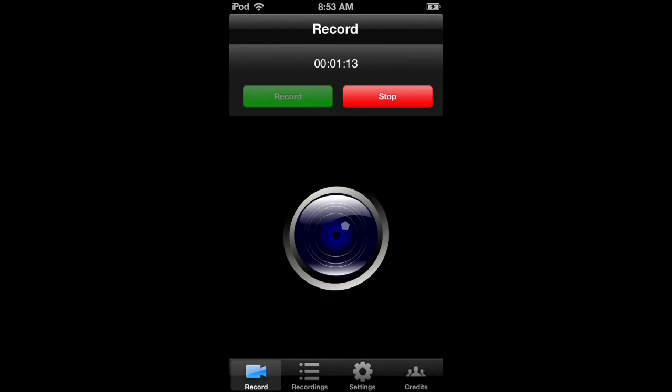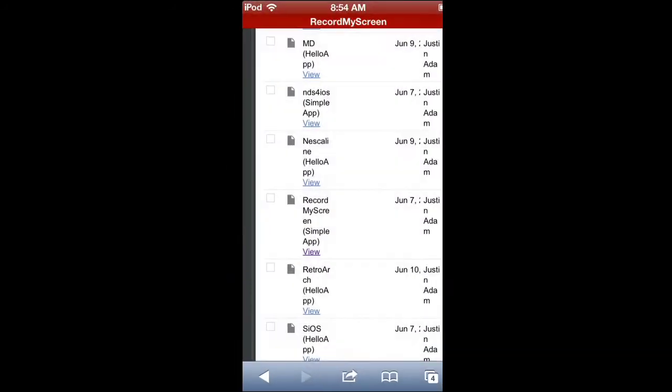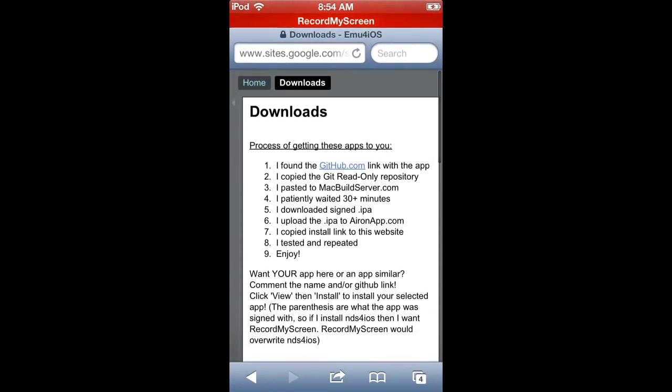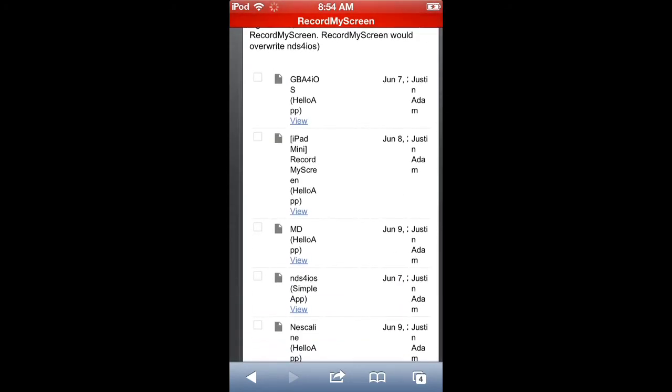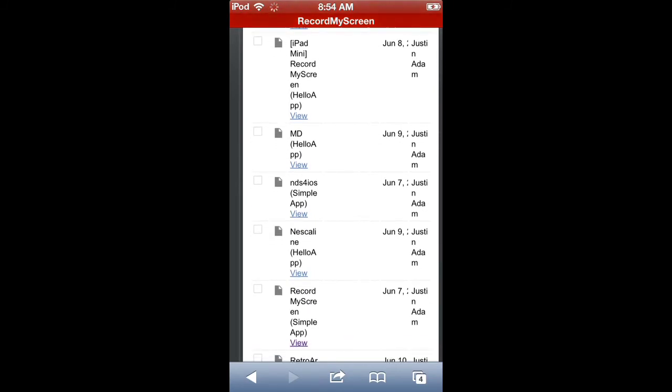So, basically, what you're going to do, link in the description for this website. You're going to go to www.sites.google.com slash site slash emu4ios slash download Z. Then you're going to click, where is it? Record my screen. Simple app.